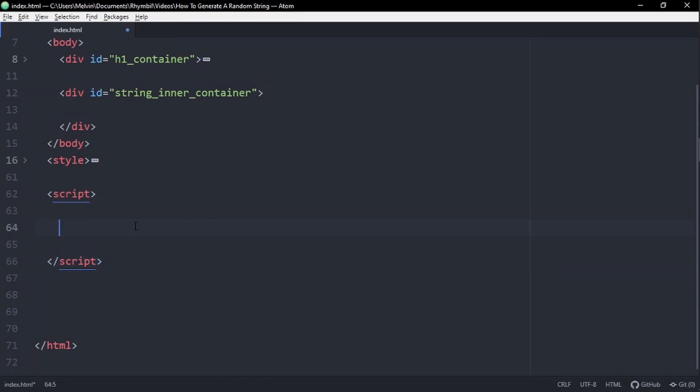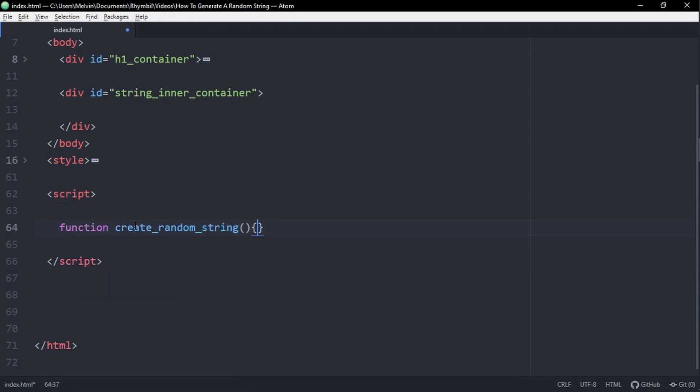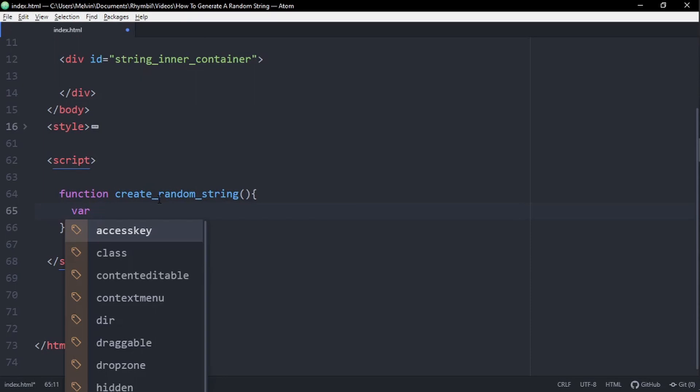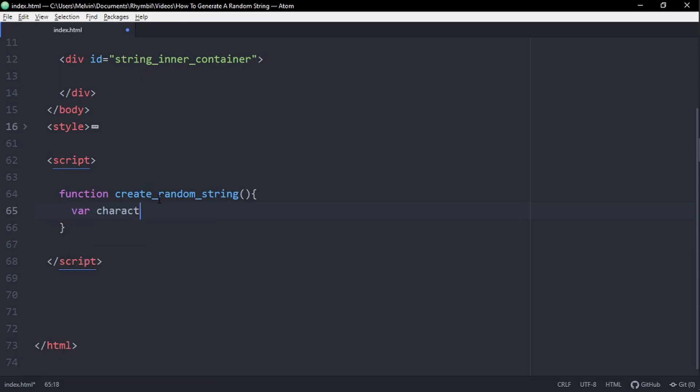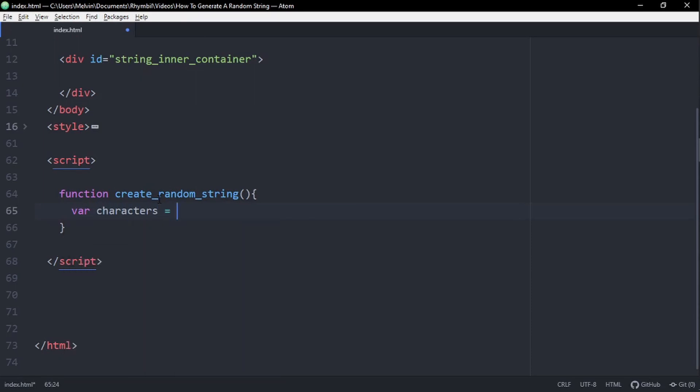So in our script tag, we're going to create a simple function, and this function I'm going to call create random string, making sure to keep everything nice and simple. And inside this function, I'm going to have a variable. So our variable characters is going to be a string. Obviously you can use an array for this, but to keep it simple, we're going to use a string.